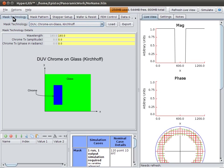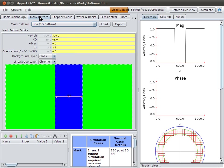Together, the mask technology and the mask pattern form the complete mask model.